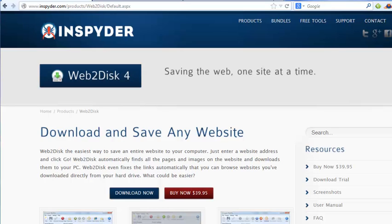Now what Web2Disk4 is, is it's a website downloader, or a website copier, or a website ripper. However way you want to call it, it basically will crawl any website that you tell it to crawl, and it will make a copy of the website that you can then view offline on the hard drive of your computer.